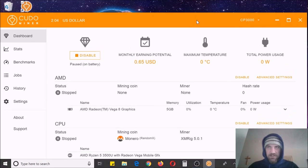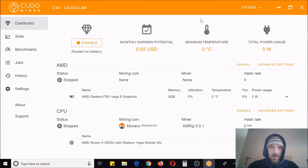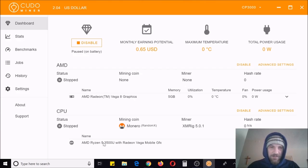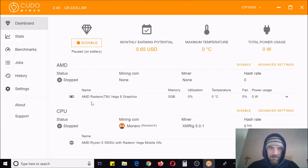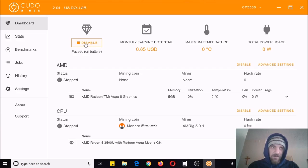Here it is — this is what the desktop console looks like. So this is my graphics card that's built into my Ryzen 5. I was thinking I don't have a graphics card in this. If you did have a dedicated graphics card it would mine, but this one's not going to mine because it's part of my CPU. I'm on battery here so it's not going to run, but normally you just hit Start and that's it — start mining.